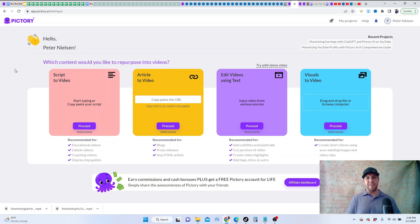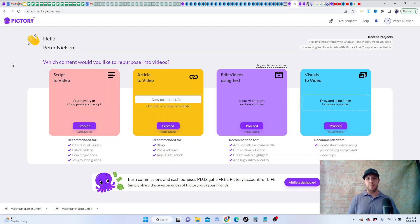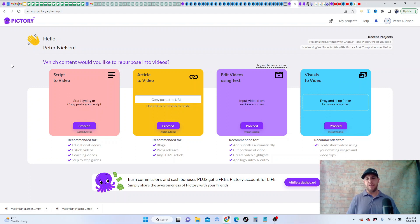Hey guys, Peter here from wisdomcent.com. In this video, we're going to answer the question, can I use the standard plan in Pictory to be able to put the videos together?